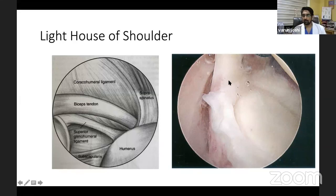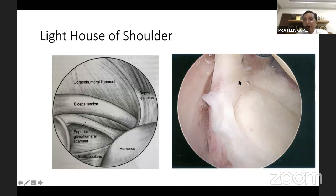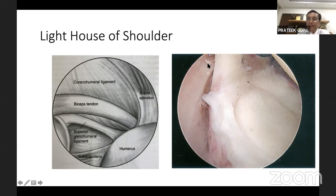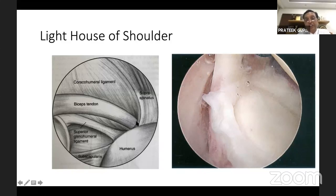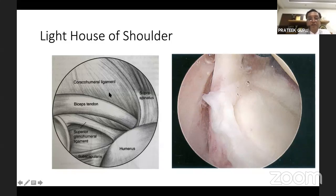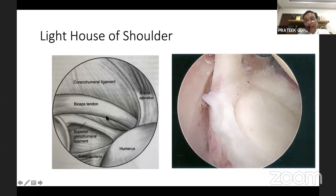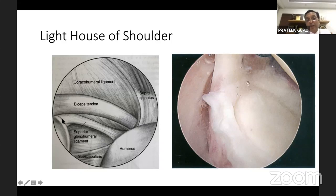Coming back to orientation — we have the long head of biceps in front, the glenoid anterior and posterior rim below, the humerus laterally, and supraspinatus superiorly. Just posterior to the biceps is the supraspinatus. As the biceps enters the bicipital groove, the roof is formed by the coracohumeral ligament — a thick ligament starting from the base of the coracoid, fanning over the biceps, intertwining it from both sides, and attaching to supraspinatus and the lesser tuberosity.